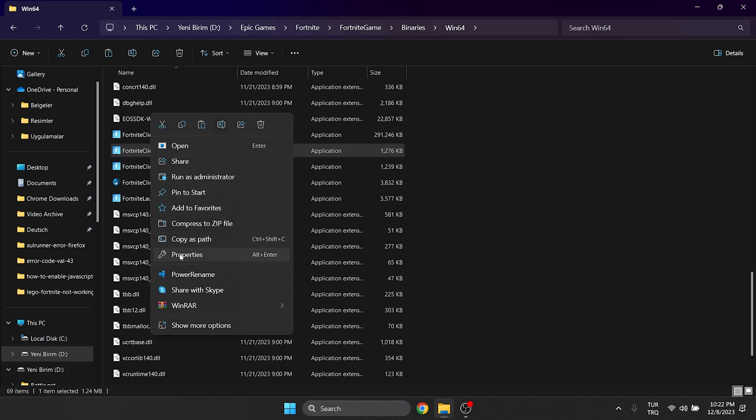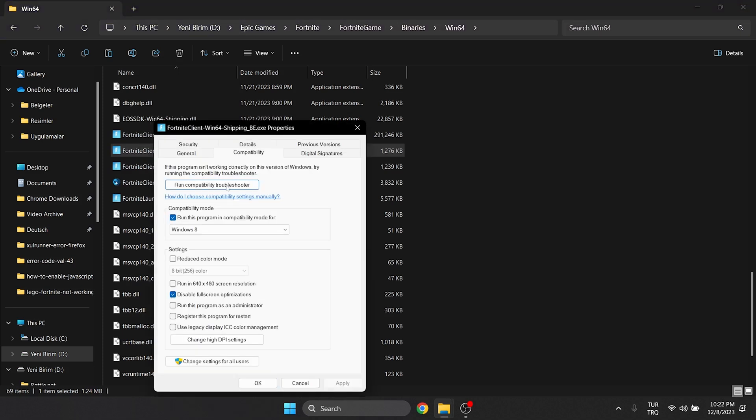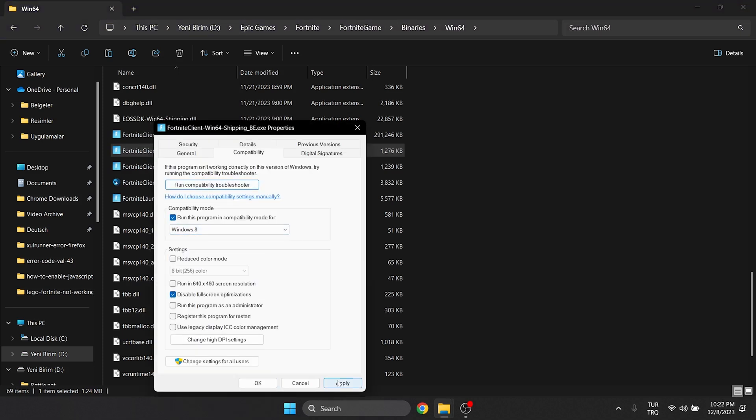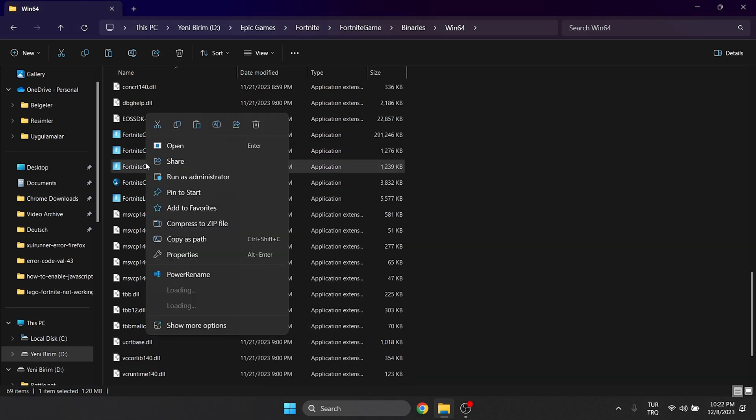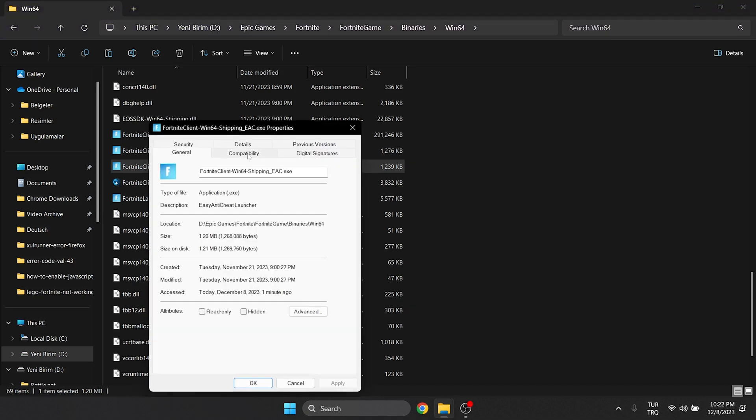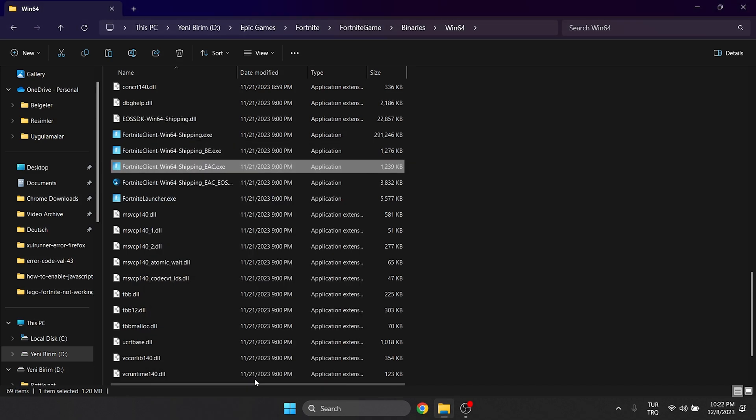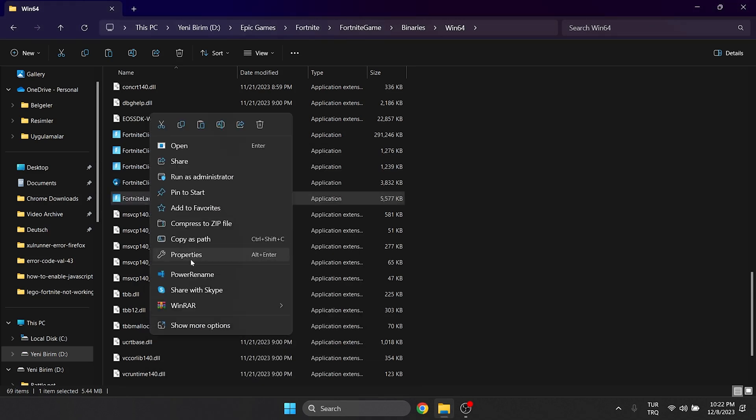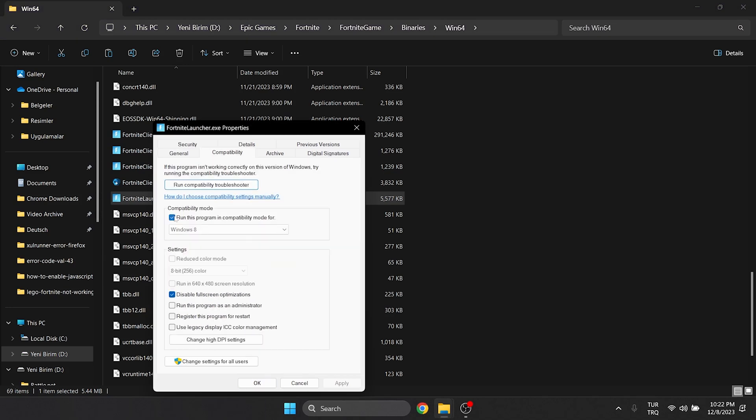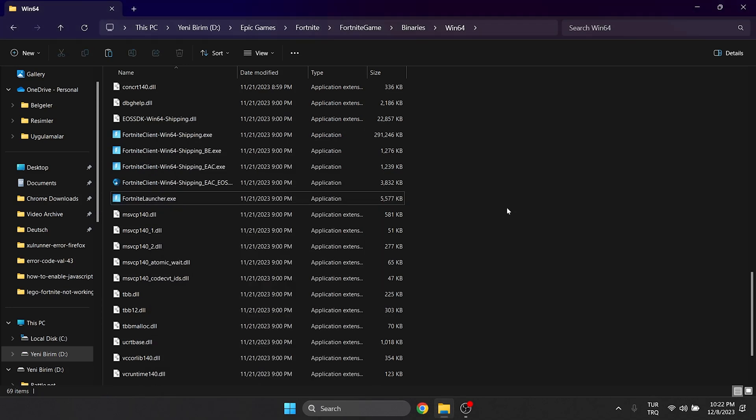We will do the same for the other Fortnite logo files as well. We have changed Fortnite's compatibility settings.